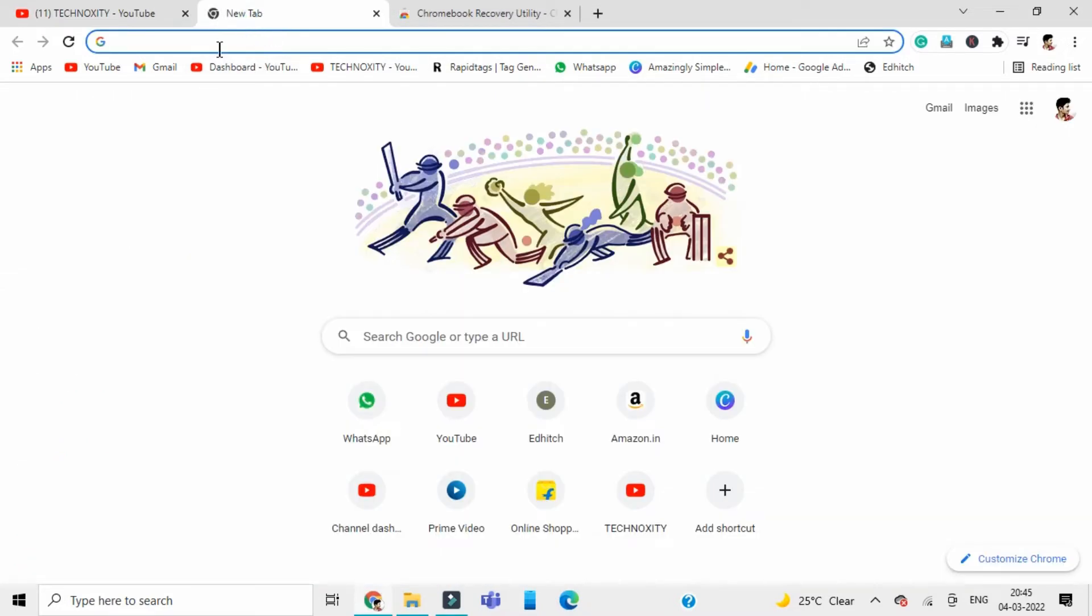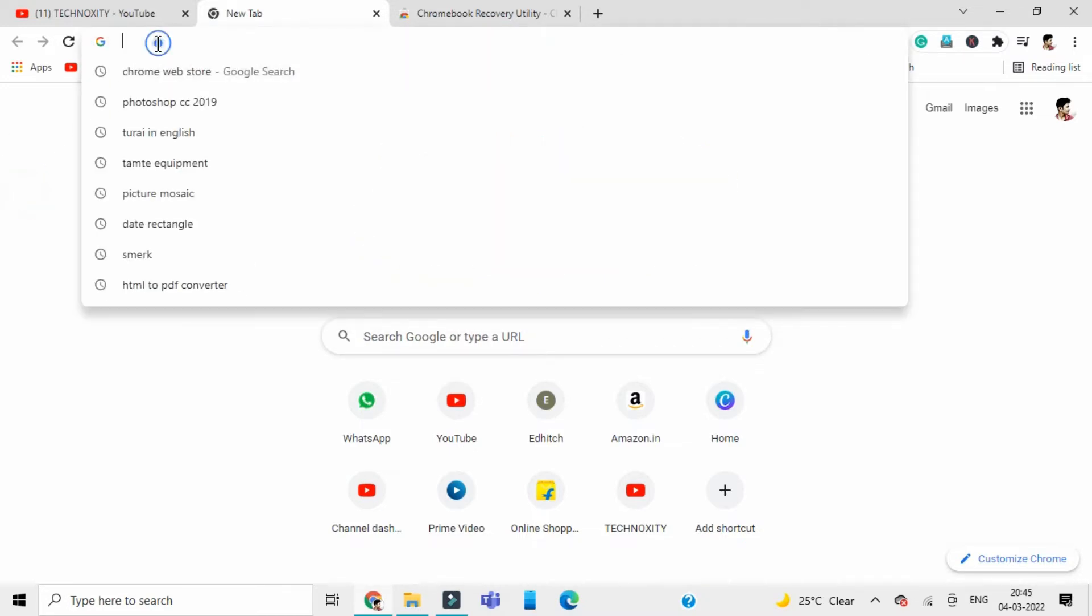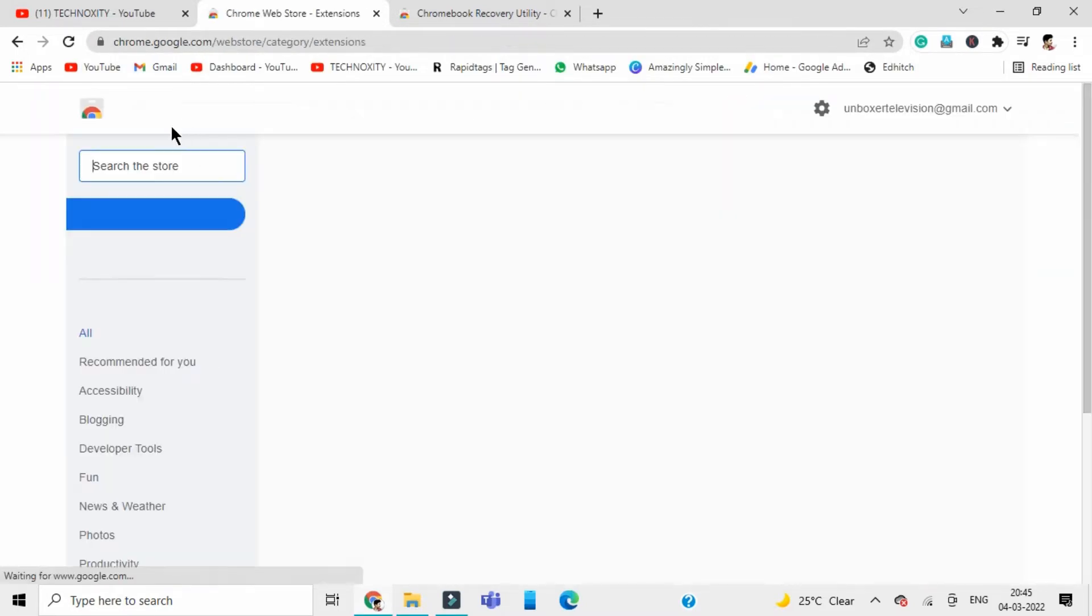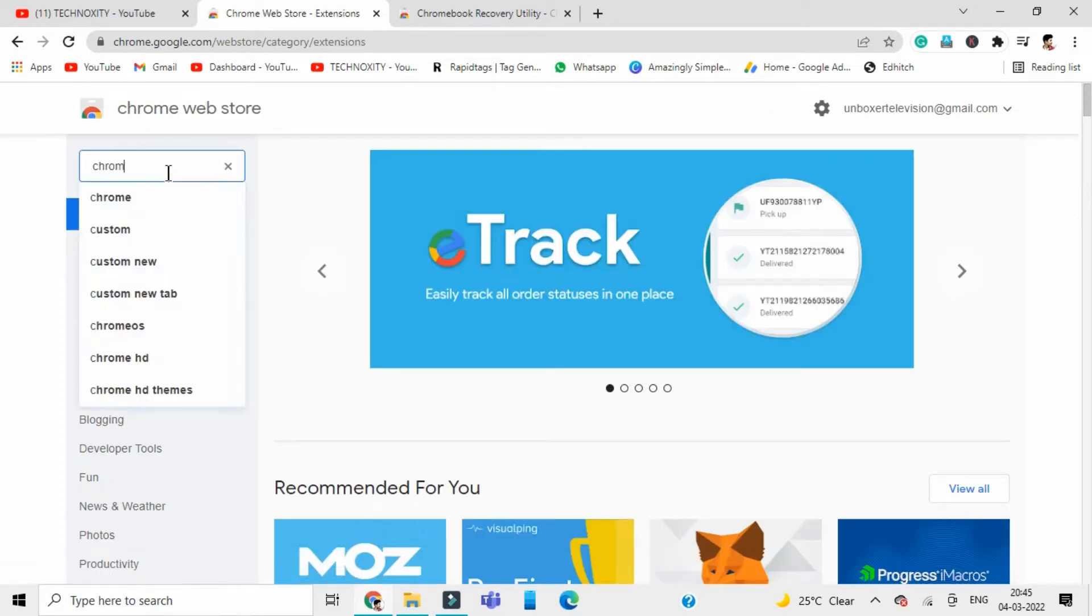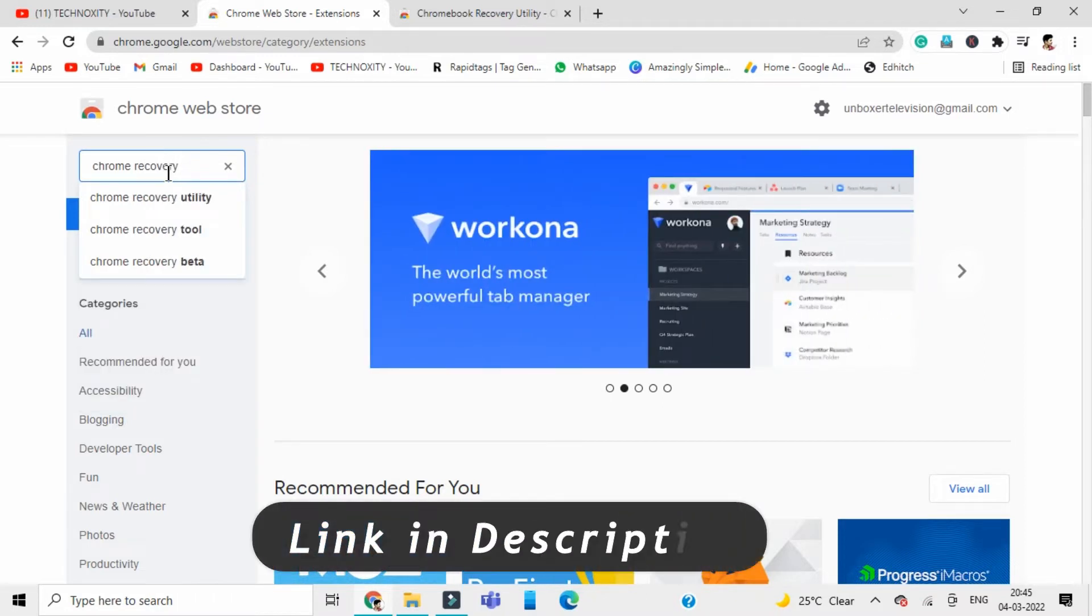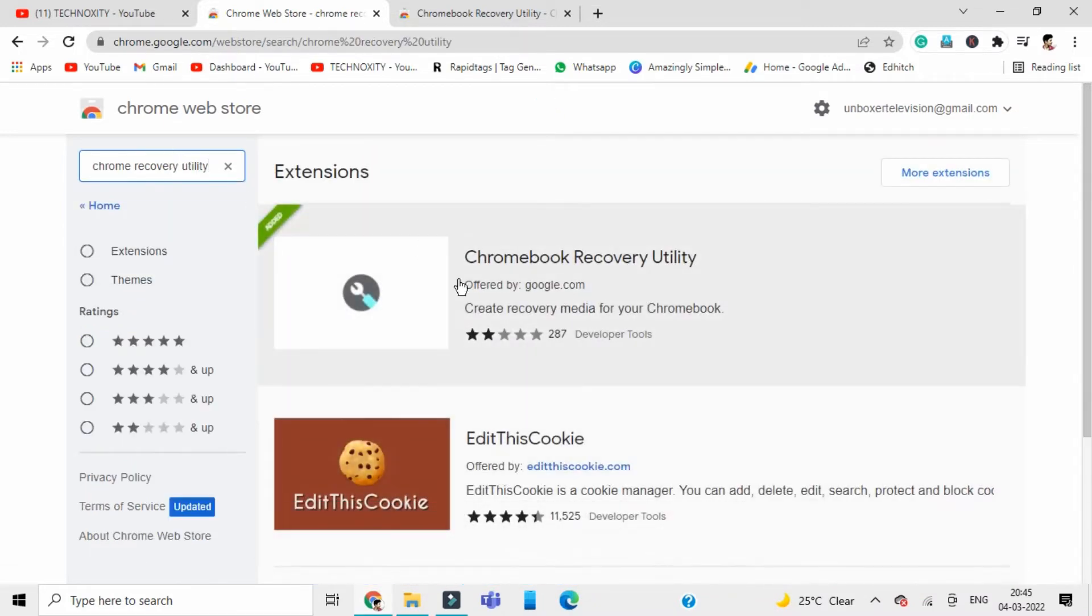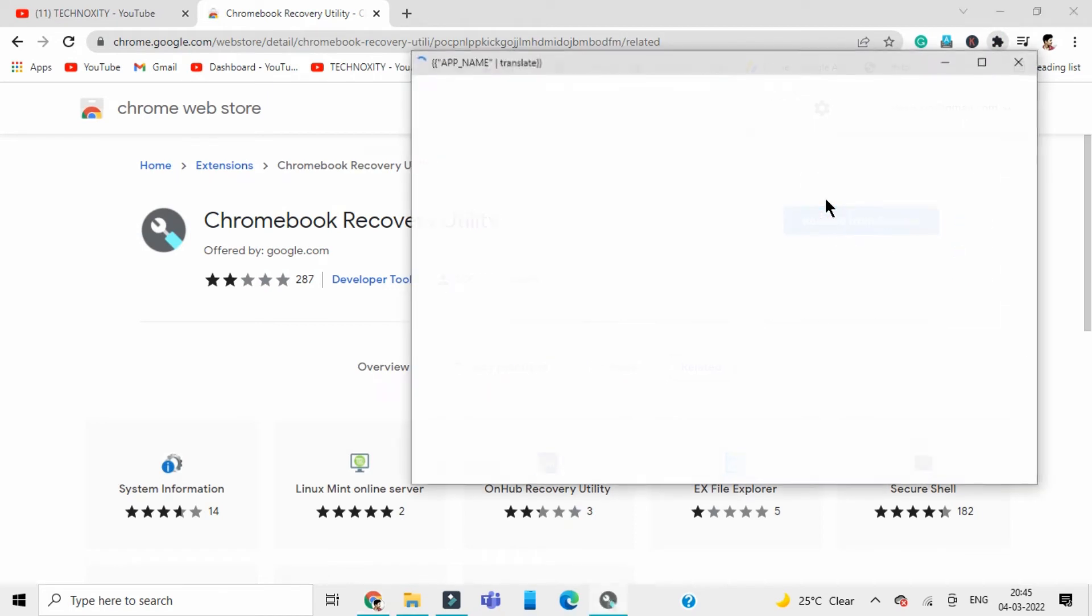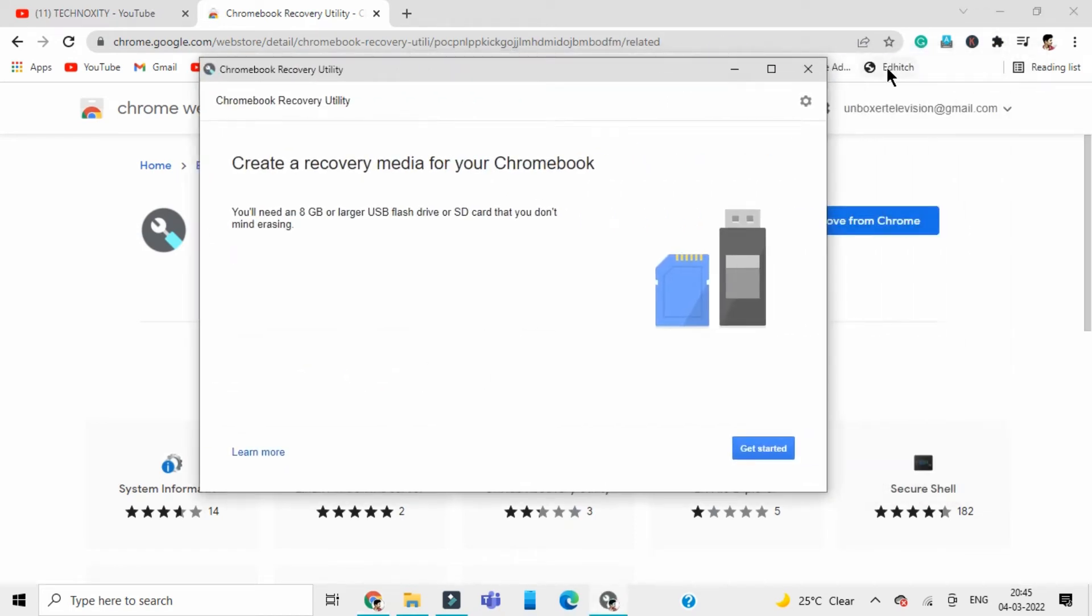First of all, you need to head over to Chrome or any favorite browser. Search for Chrome Web Store, and then in Chrome Web Store search for Chrome Recovery Utility. For ease, I will give you the link in the description. Here is the Chrome Recovery Utility. Add it to Chrome and then it will be added in the extension.